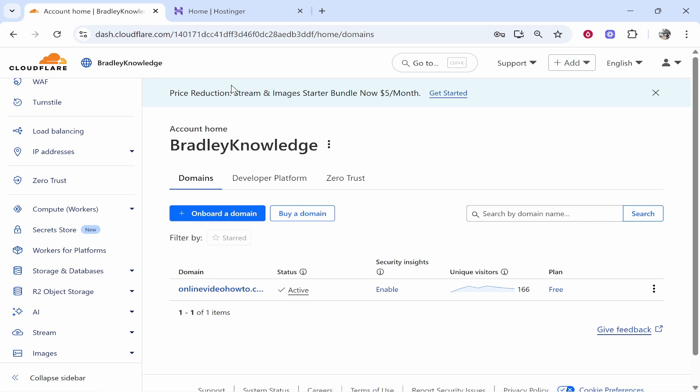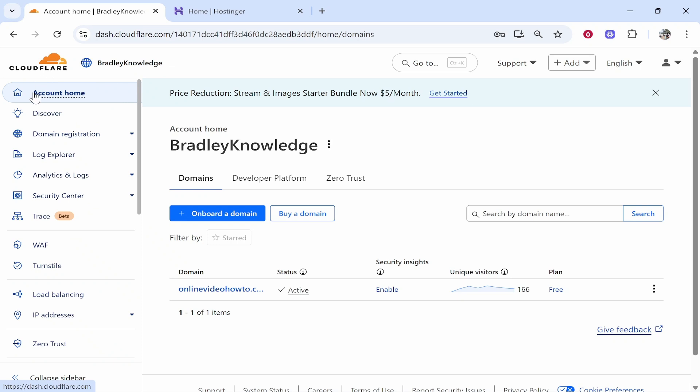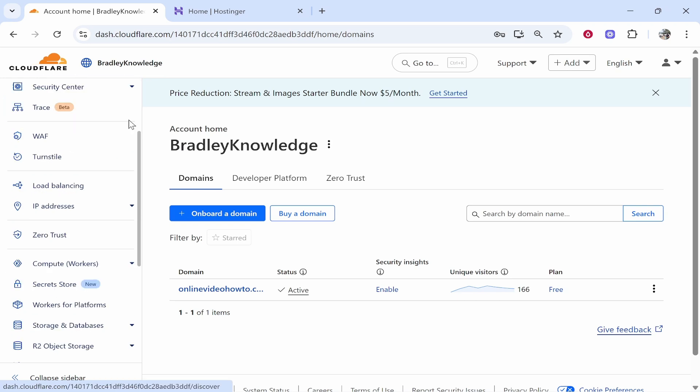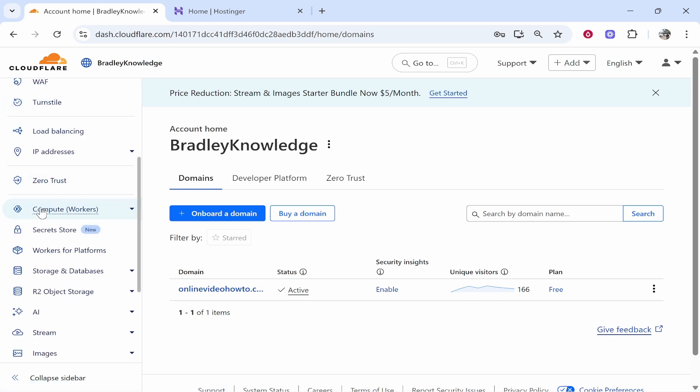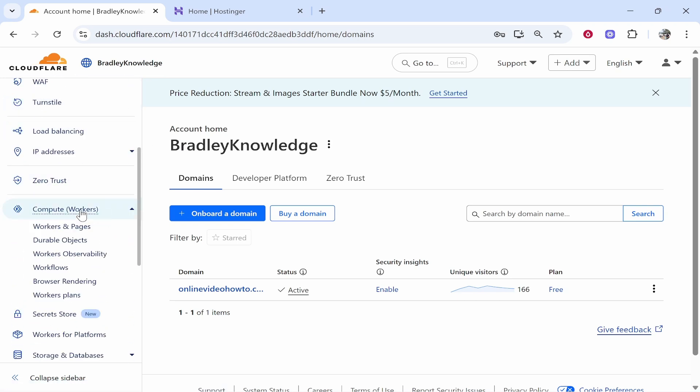Now this won't be a video showing you how you can deploy your project to Cloudflare. I've already done that and you need to do that first. I'll have a video in the description that shows you how to do that but once you're on the Cloudflare dashboard, scroll down and go to compute workers, then click workers and pages.